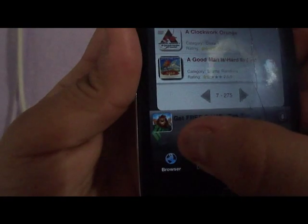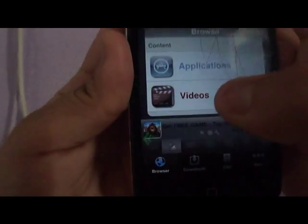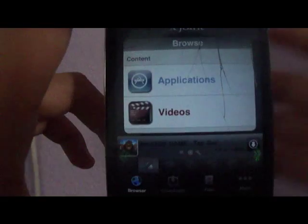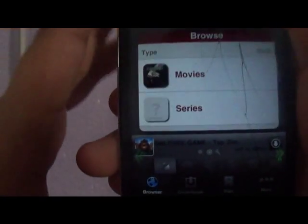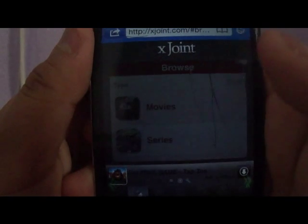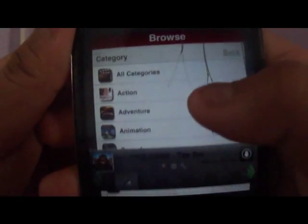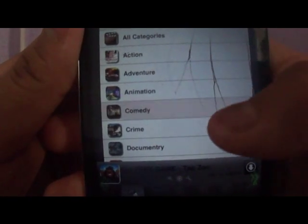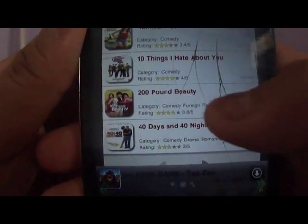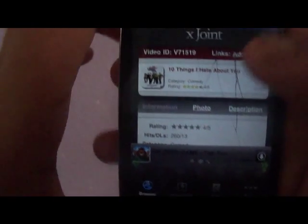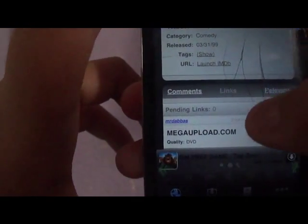So once you've created it, you're gonna go to the bottom right here. You click on videos and then movies. There's different types of varieties you can choose from. I'm just gonna click on comedy. There's different types to choose from.